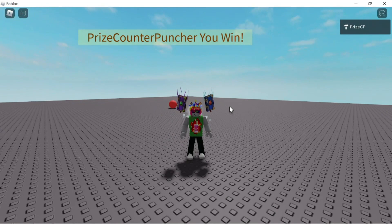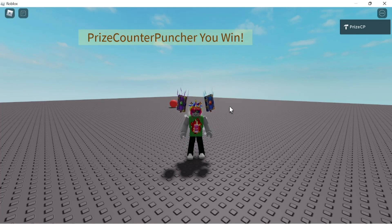Next, we're going to show you — if you are a Roblox developer — what to do to disable shift lock in your games. So if you don't want the players that play your game to be able to use shift lock inside your game, you can do this. Let's go to Studio.